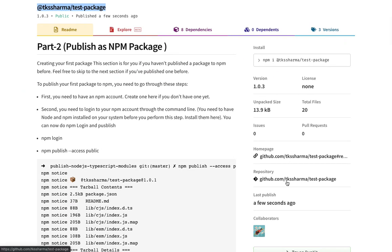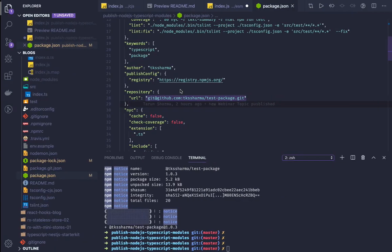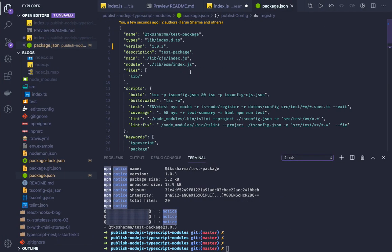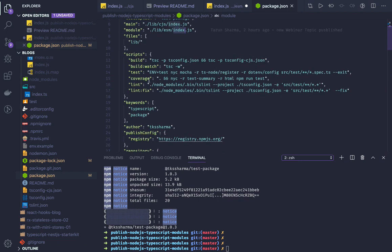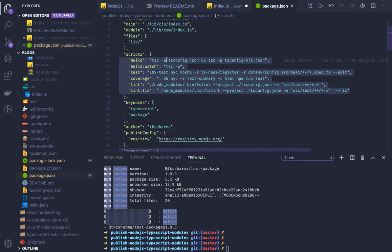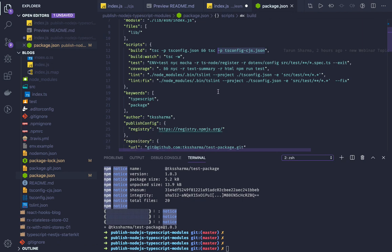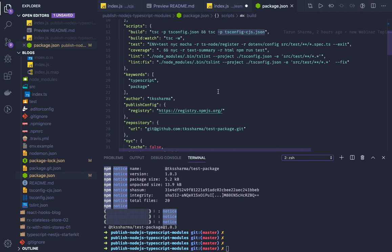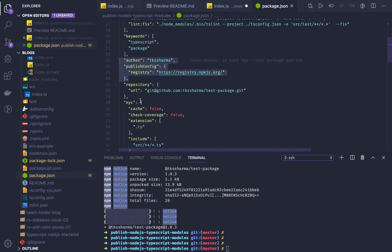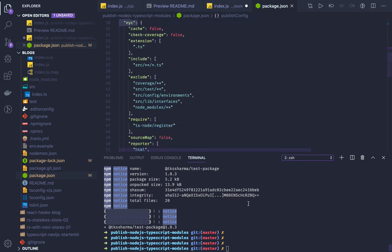The repository URL and all descriptions from package.json will be published on the npm site. The main field points to lib/index.js for CommonJS, and the modules field points to lib/esm/index.js for ESM. Build with npm run build to generate both lib/esm and lib/cjs. You should also handle linting and testing. The author, publishConfig, and repository fields are all visible on the npm page.